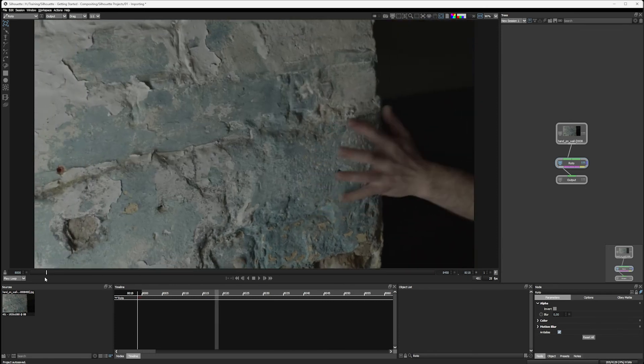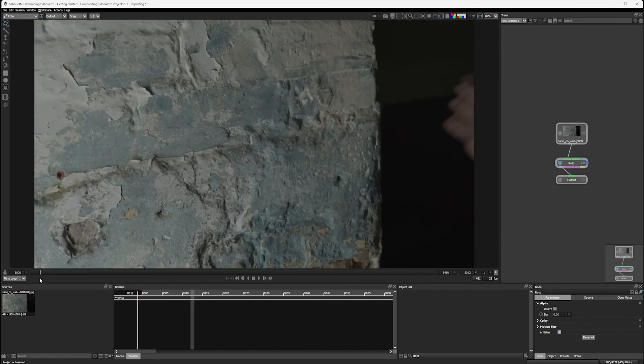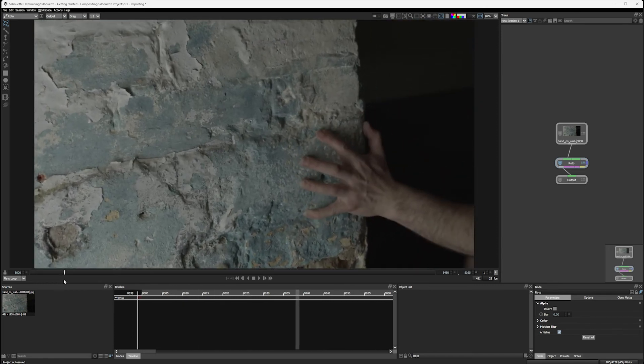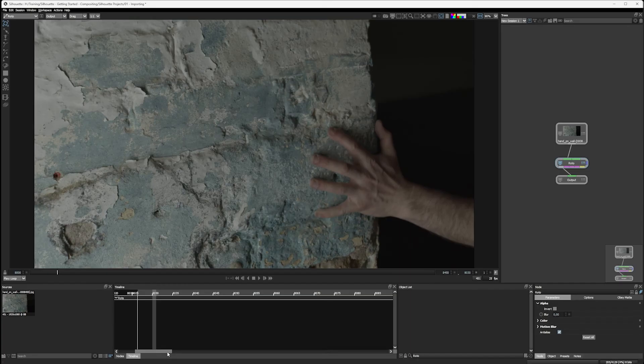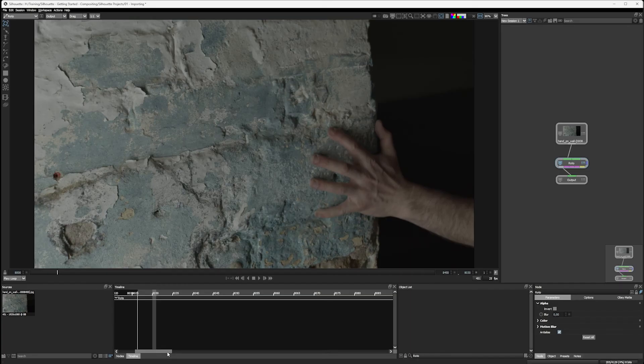The timeline updates along with the viewer and it's going to be our connection to all of the keyframes and animation that we're going to be making soon. Further over to the right is the object list.